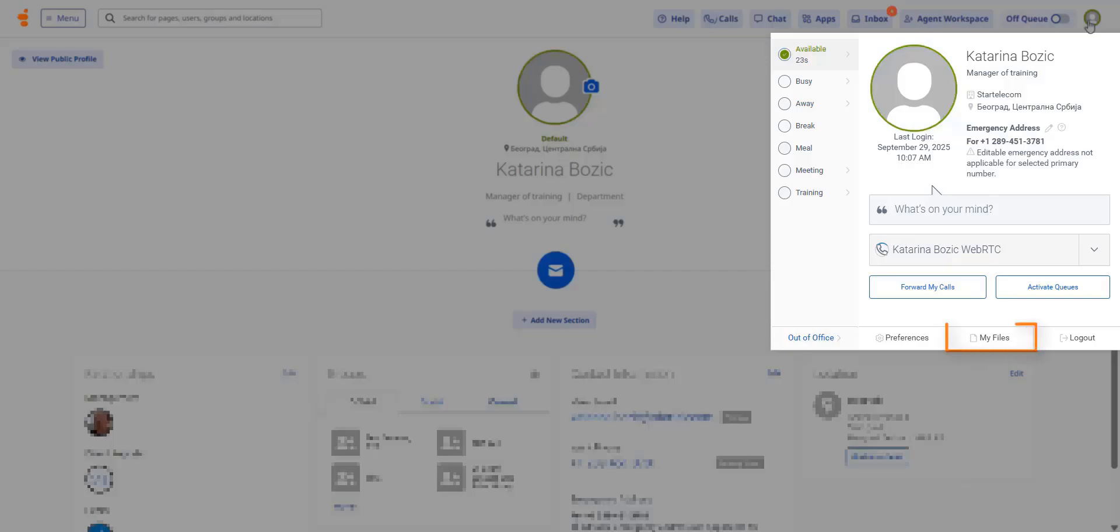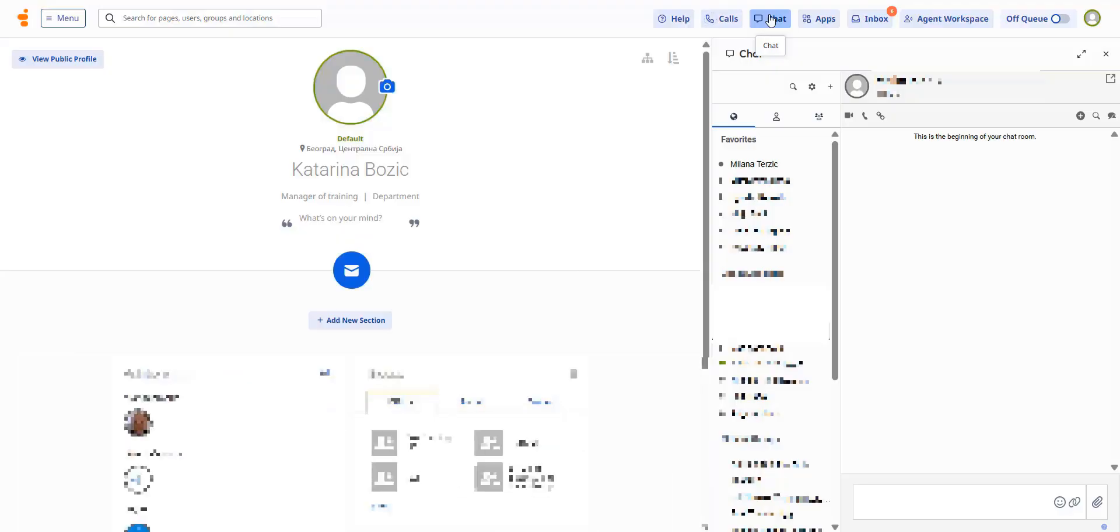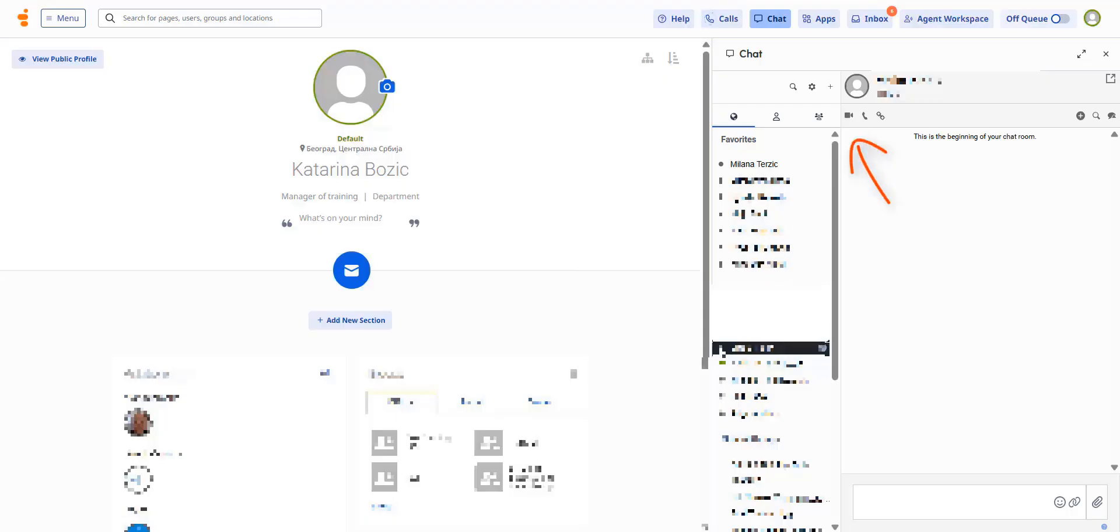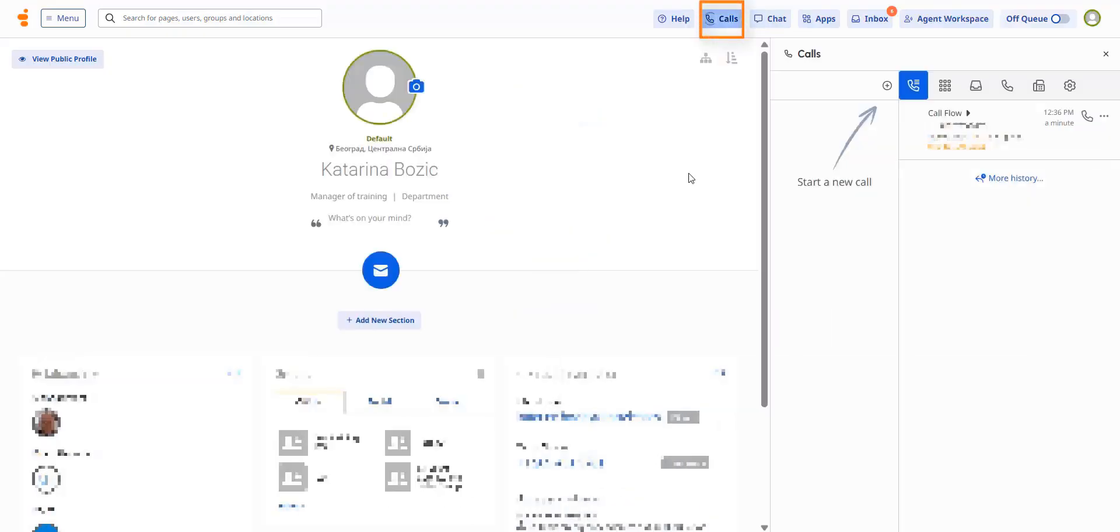My files now replaces the old documents page. Chat and call options are now located in the upper right corner. The favorites list is available within Collaborate Chat, and you can start video chats directly from any chat conversation. Clicking the phone icon opens the same familiar calling options as before.